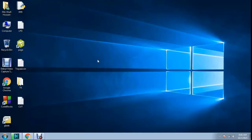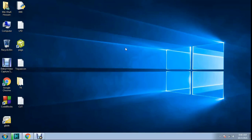Welcome to Programming ABC. Today I will show how to download Visual Studio 2010 on your computer.